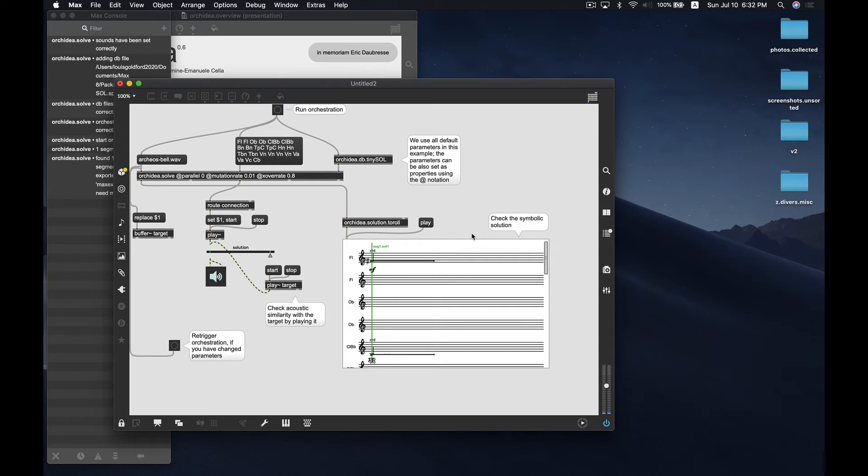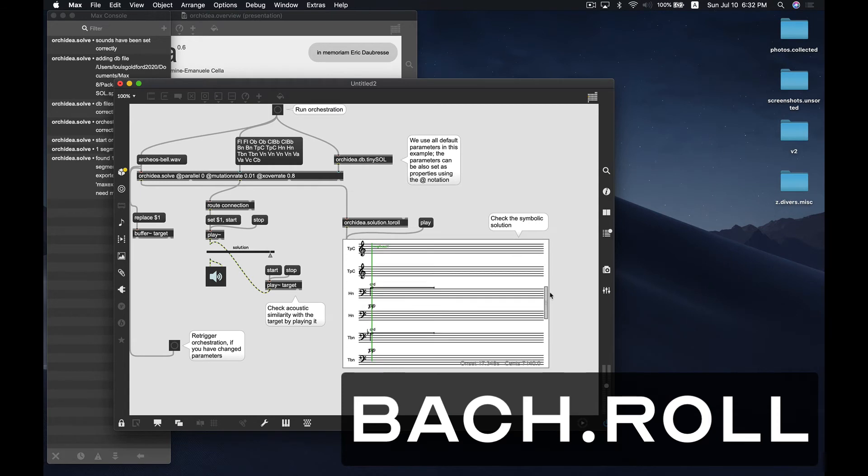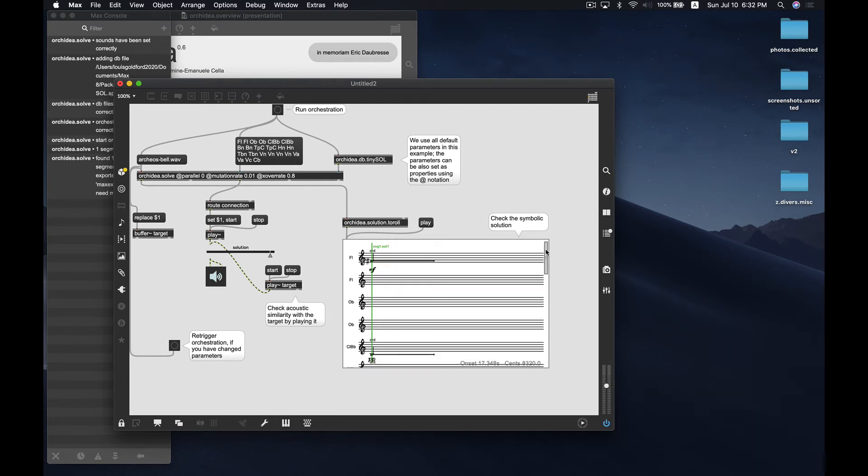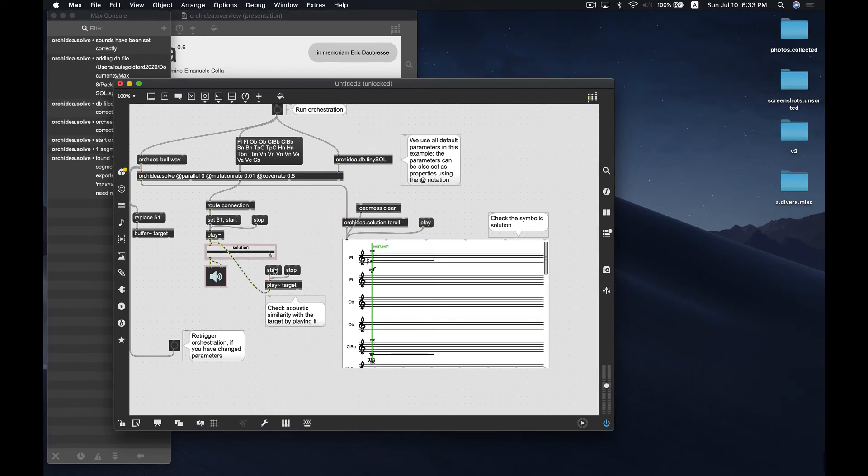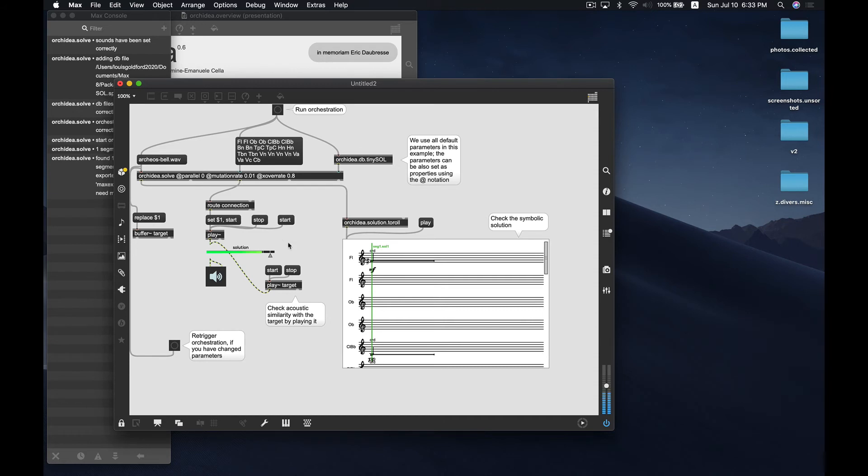So, what are we hearing and seeing? Well, over here on the right, you see in this bach.roll proportional notation object a collection of note events that represent the superimposed audio samples from your instrumental sample database. These have been chosen by orkidea.solve or orkidea.orchestrate to closely approximate the timbres of your input target audio file. We can compare the two. I'm going to unlock my patch and just option click and drag on the start message box, connect it up here to the play object, so that we can hear both. So, here's the target sound file that we started with. Our lovely bell source sound, and let's also listen to the solution again. Sounds pretty good to me. Hello World.